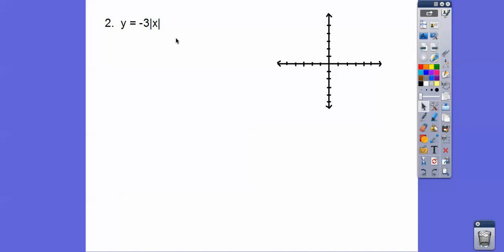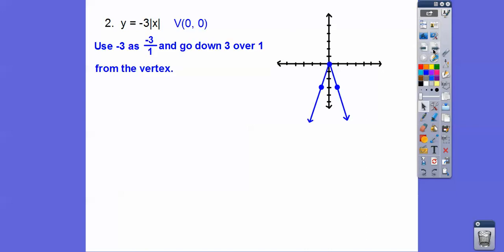This next one has no H or K, so the vertex is at (0, 0). The A value is negative 3, which tells us to go down 3, over 1. Down 3, over 1 on both sides — make your V. It's negative, so it opens down.